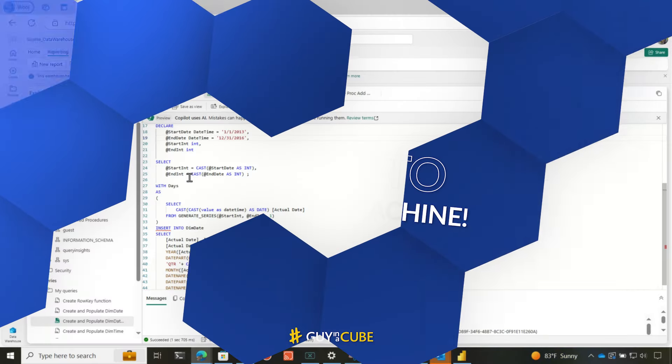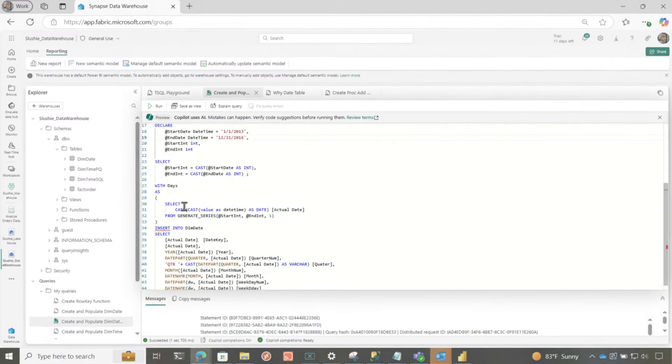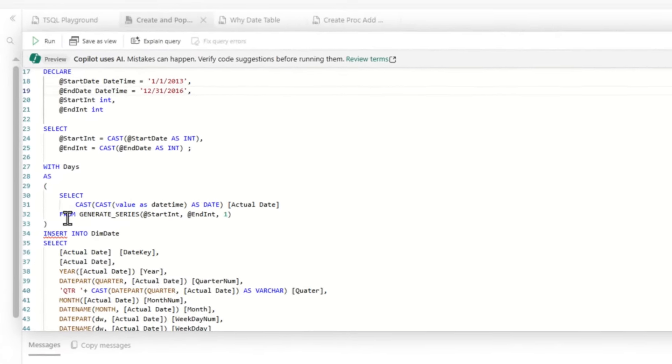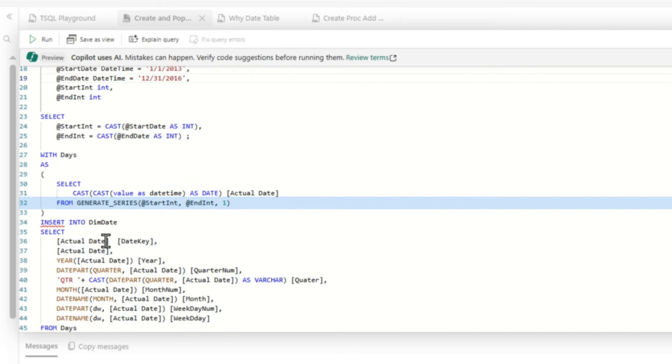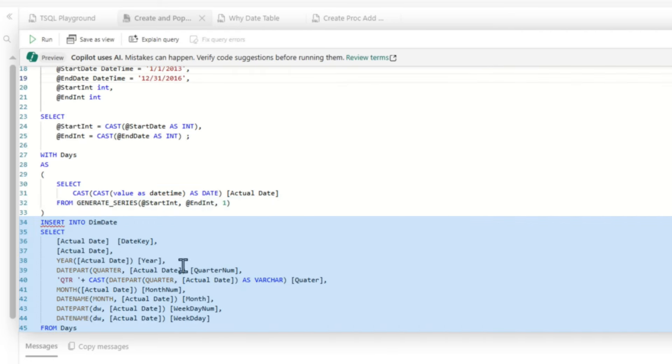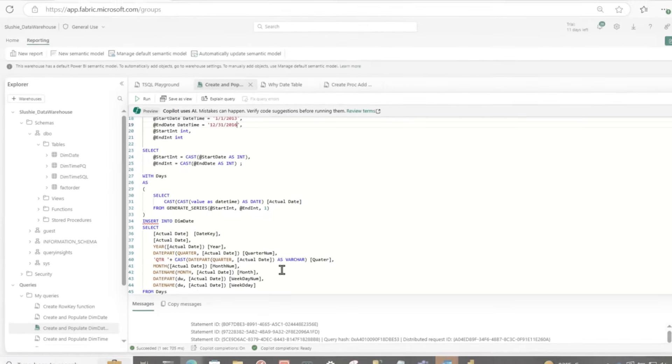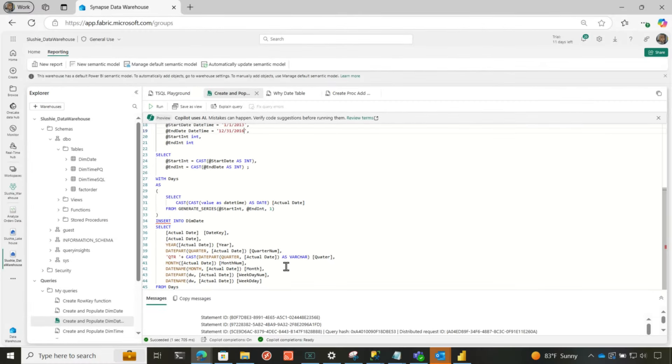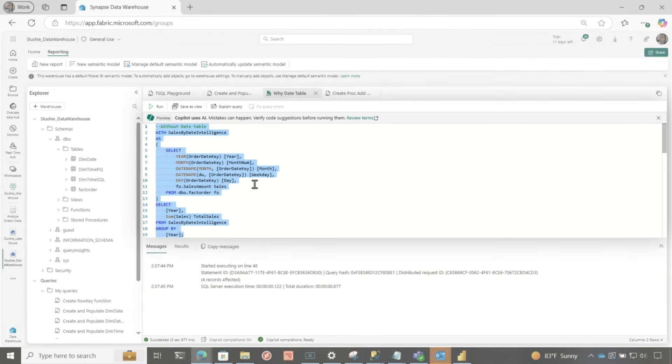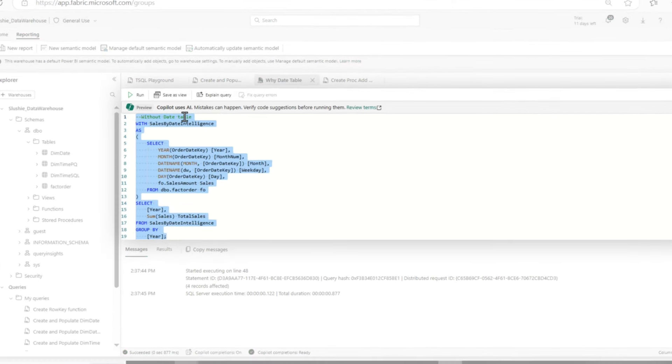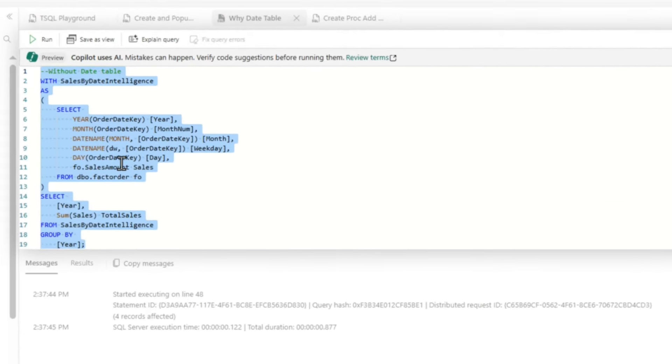For everyone that hadn't watched the video on Generate Series, I use Generate Series to create a single column table. Then I use that single column table to derive dates and years and quarters and months and things like that. So now I have a date table, and I can reuse that date table across multiple solutions. But let's say I didn't have this date table. Let me show you how this would work.